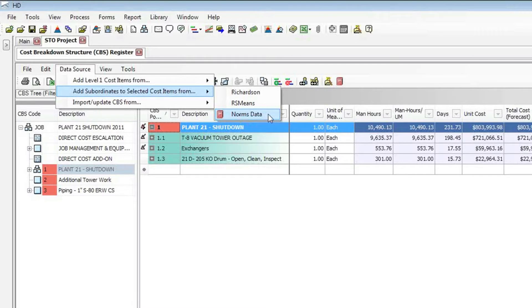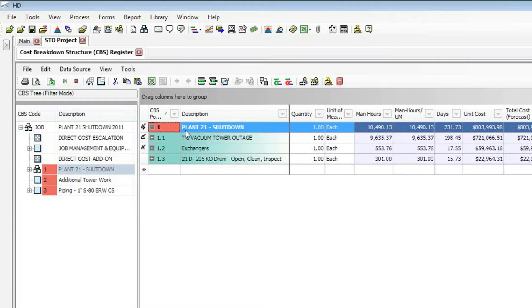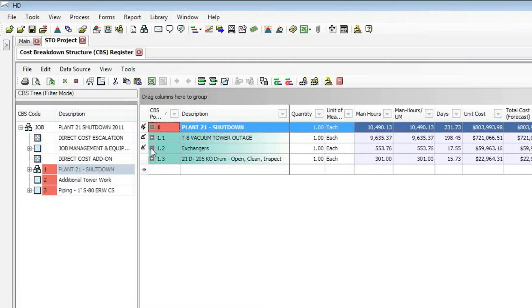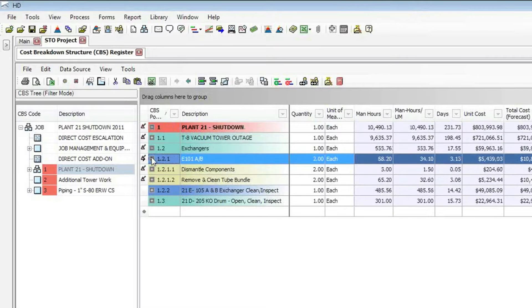So we'll take a look at how we can access that data. But before I do, let's talk about the structure that we're going to be working in. You can see that this is a STO, shutdown turnaround outage project. We're shutting down plant 21, where we're going to, along with doing a vacuum tower outage, we're also going to be accessing the exchangers. If I expand the exchangers, you can see I have two subordinate items under there.